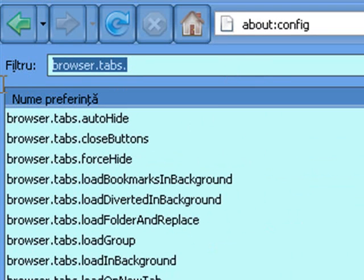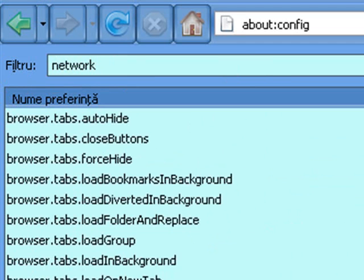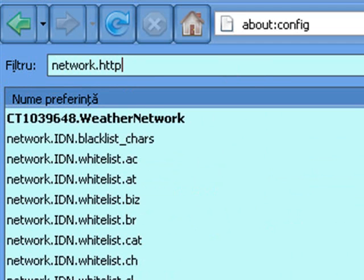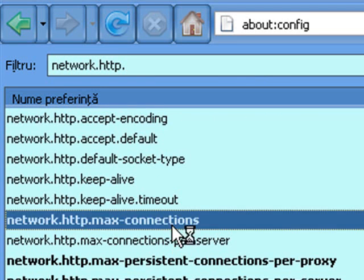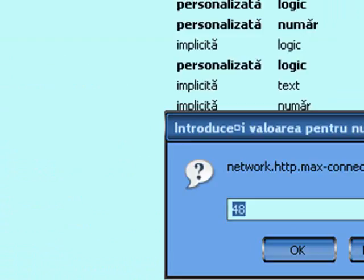Second, search for network.http.max-connections. The default is 24. Set it to 48.